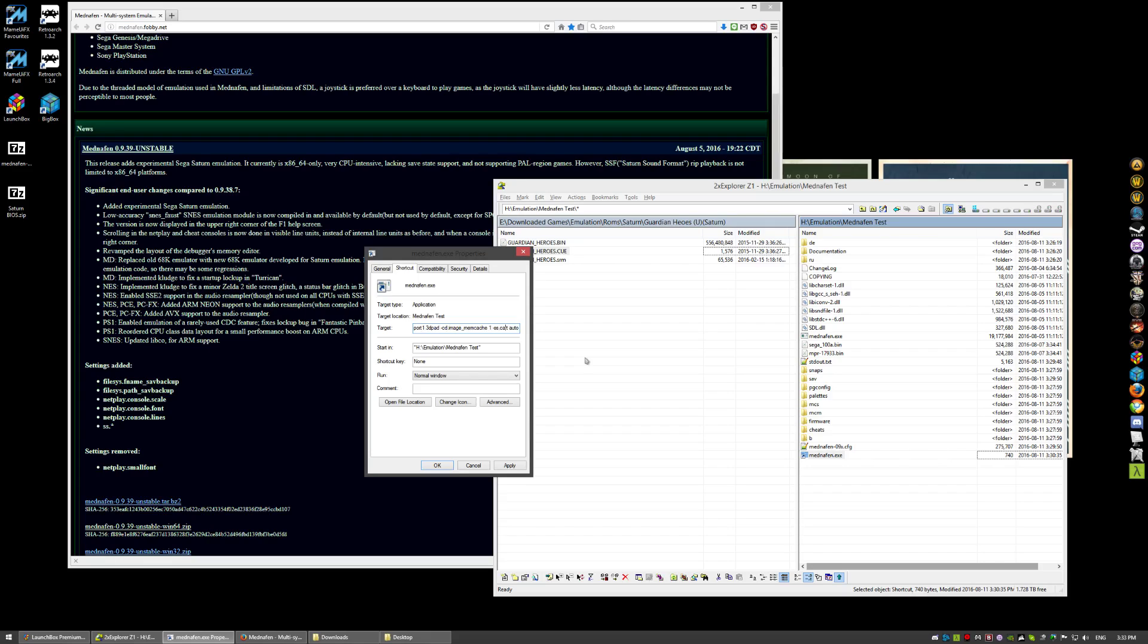If it doesn't, well, keep in mind this is an unstable experimental build. It's the very first build of Mednafen with Saturn support. So, you know, there are going to be some issues here and there.